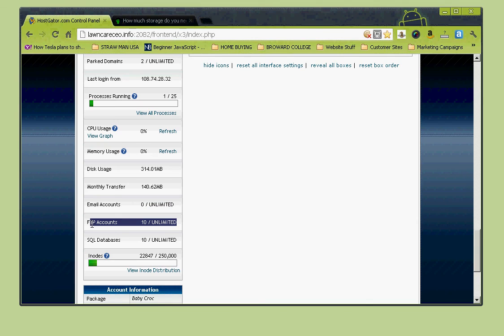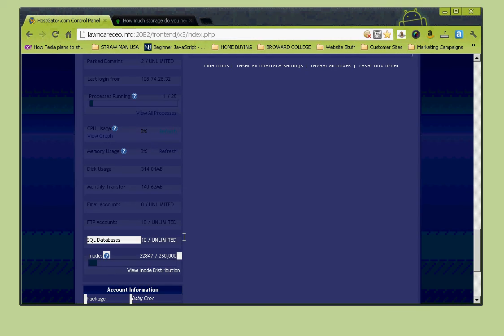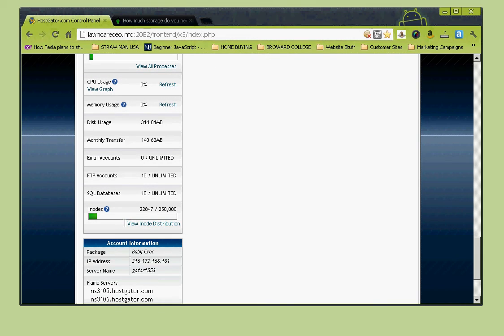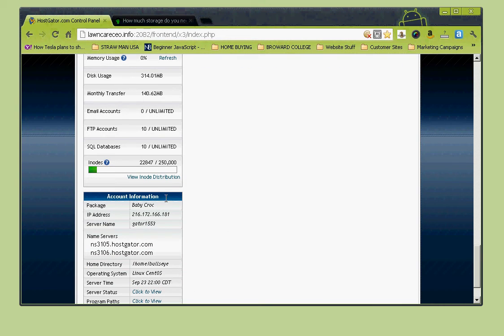FTP stands for File Transfer Protocol - software that enables you to transfer data from your computer to the server. This shows how many FTP accounts you have set up. Next is SQL Databases - we have 10 set up. Nodes are created any time a file is created. Down here is your account information, very important - this tells you what package you're currently on with Hostgator so you can find out what package you can upgrade or downgrade to if needed.